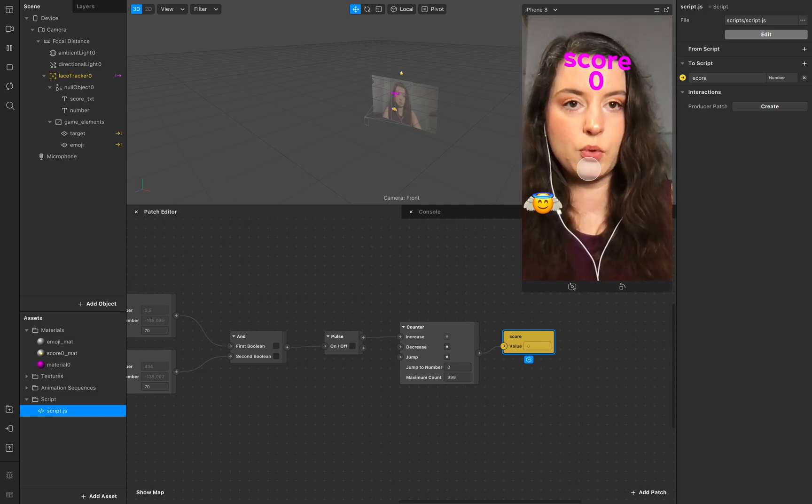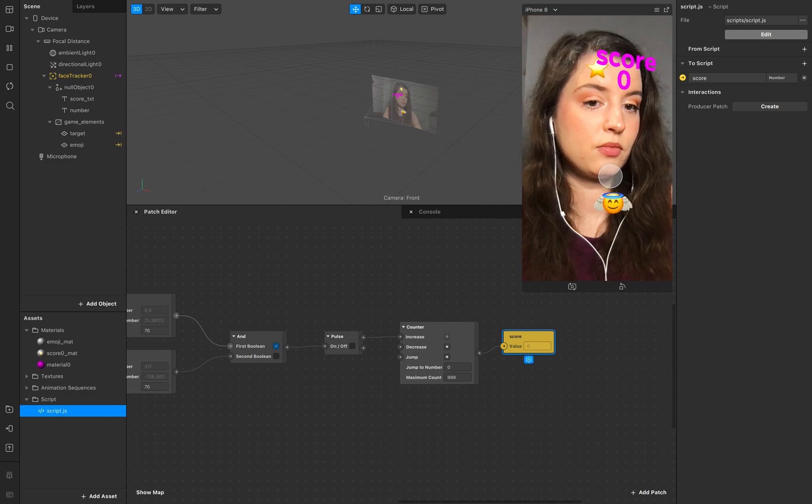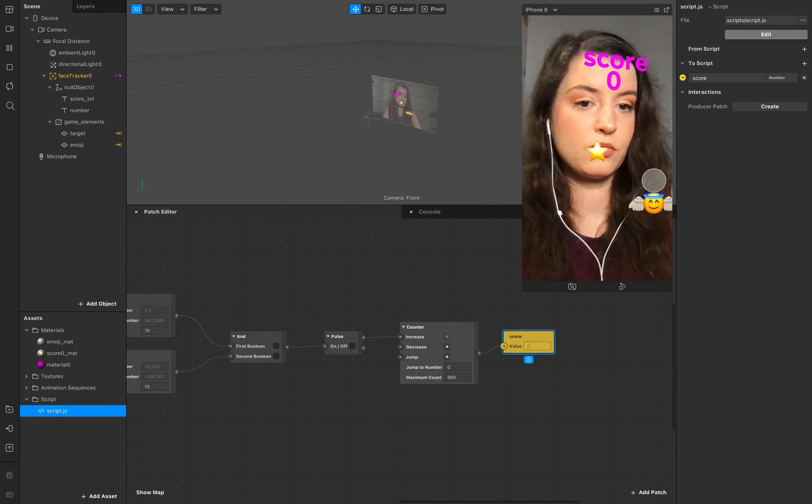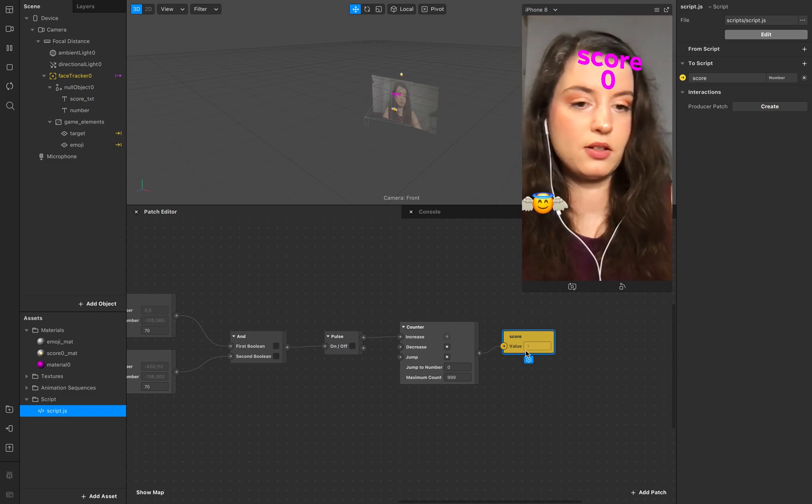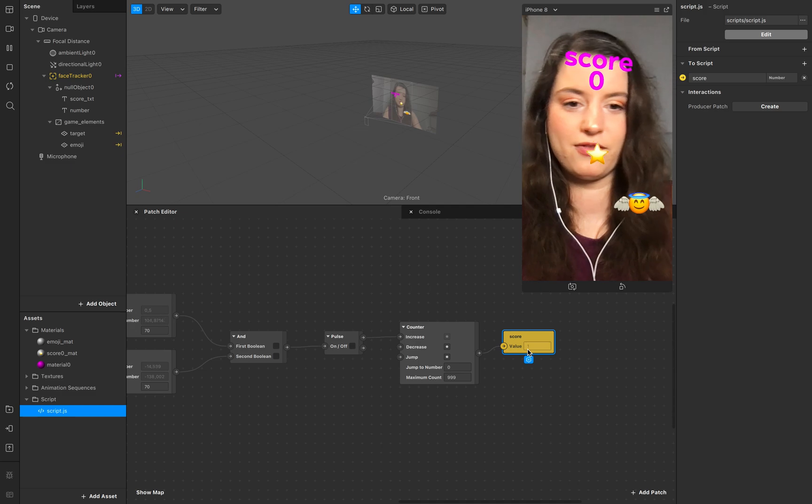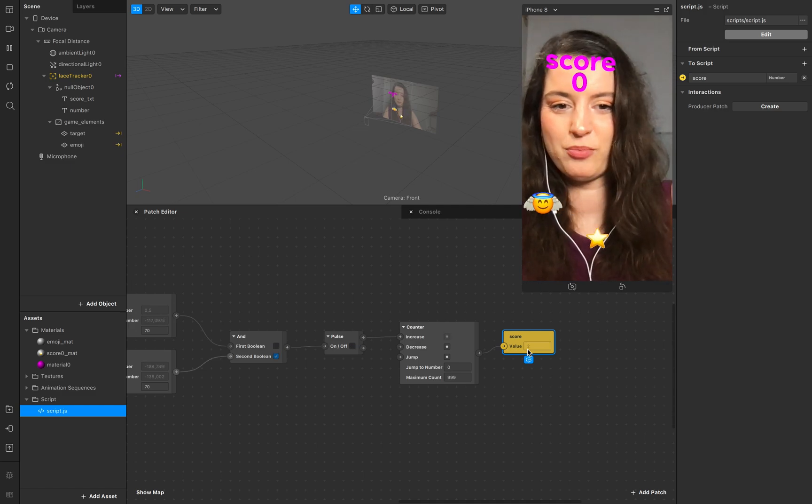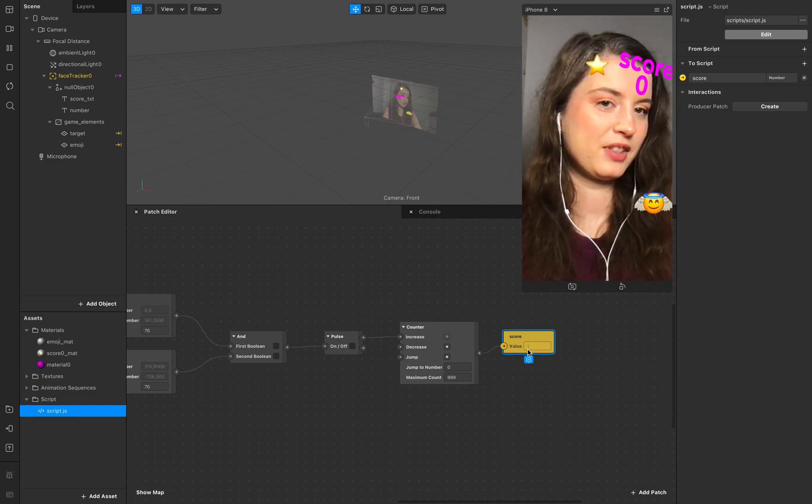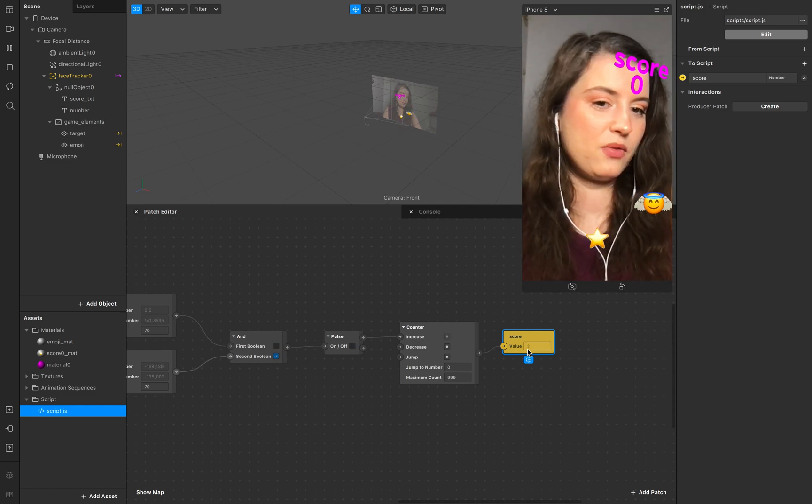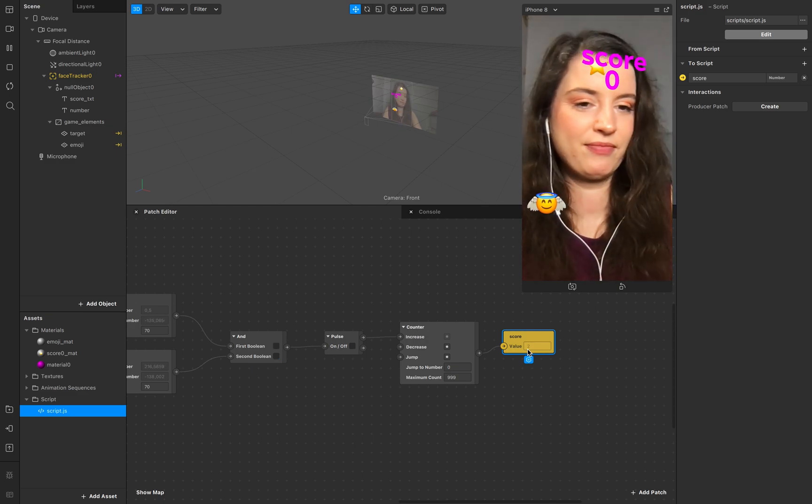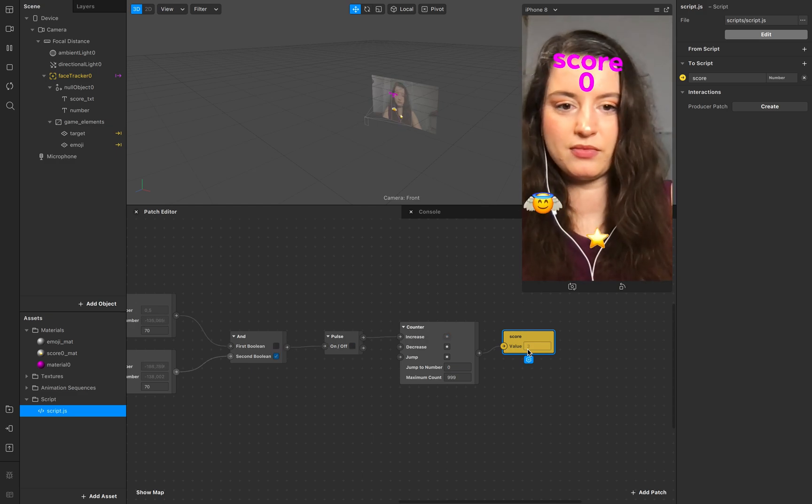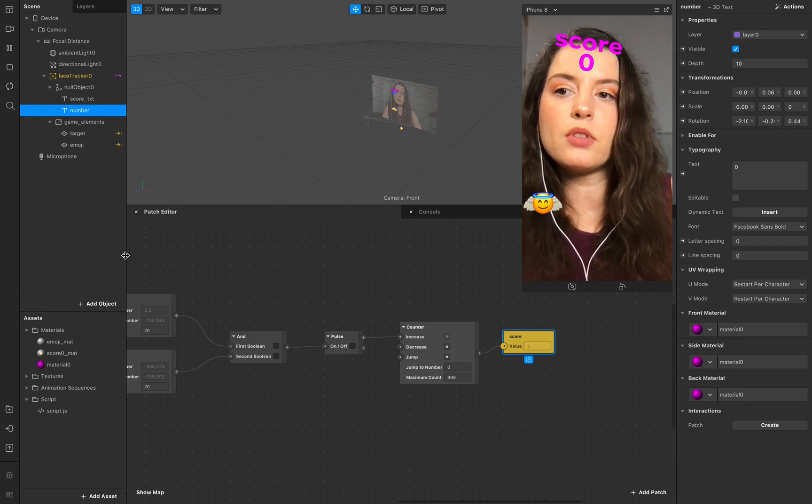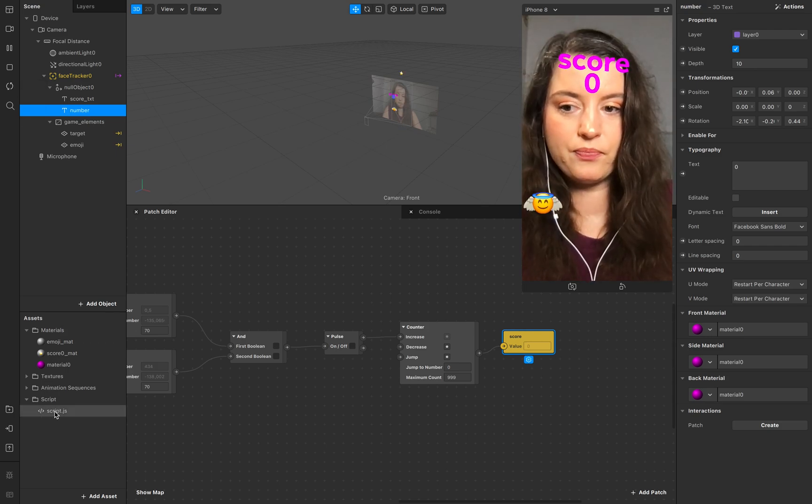And connect it to our counter. And we start the game, and it's counting. Yeah. Missed it. Perfect. Restart the game and now we start with the script.